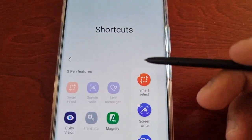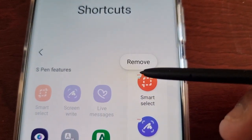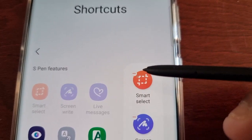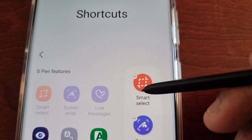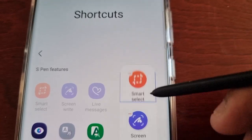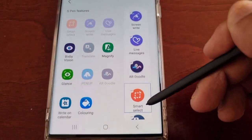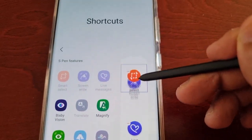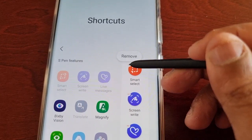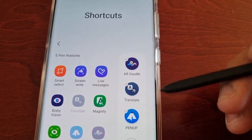You can remove any one of these simply by selecting the little circle with the red line going through it, or you can press on it using the S Pen and move it around to rearrange its position. Just tap on the little circle and select Remove for each one.